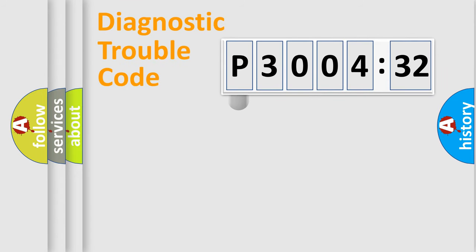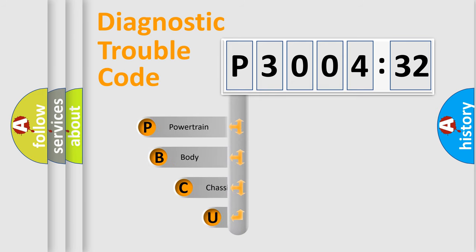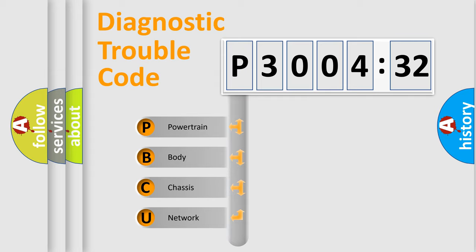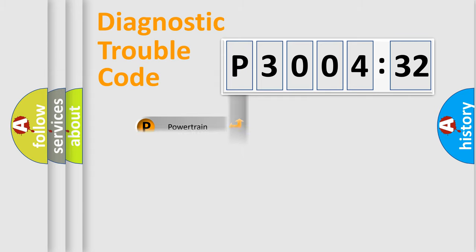First, let's look at the history of diagnostic fault code composition according to the OBD2 protocol, which is unified for all automakers since 2000. We divide the electric system of automobile into four basic units: Powertrain, Body, Chassis, and Network.